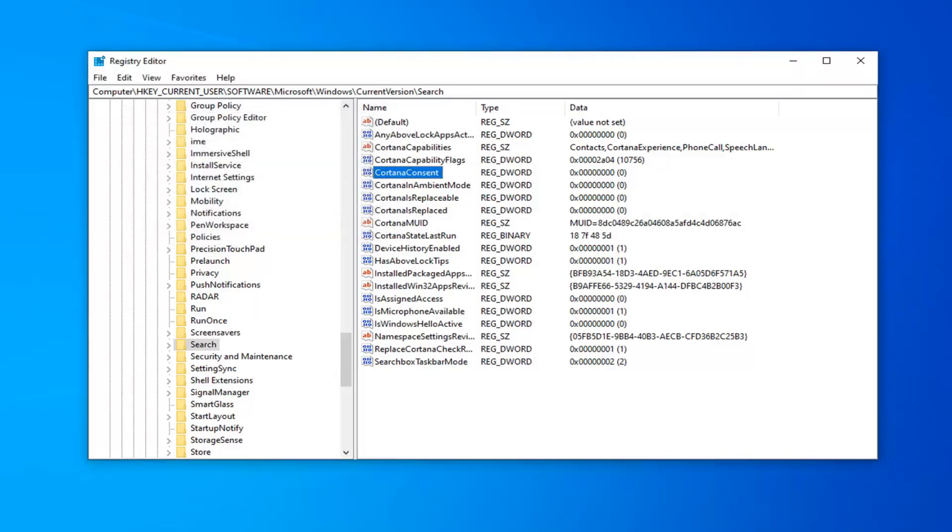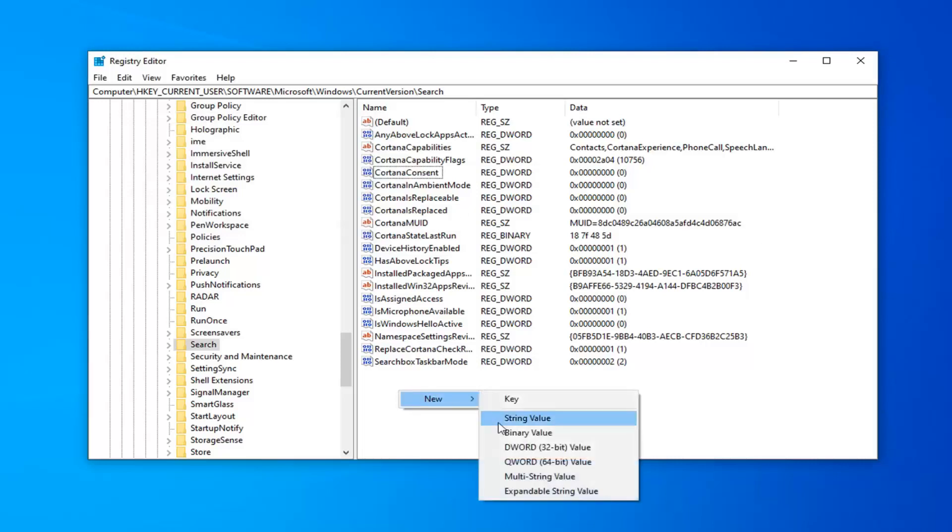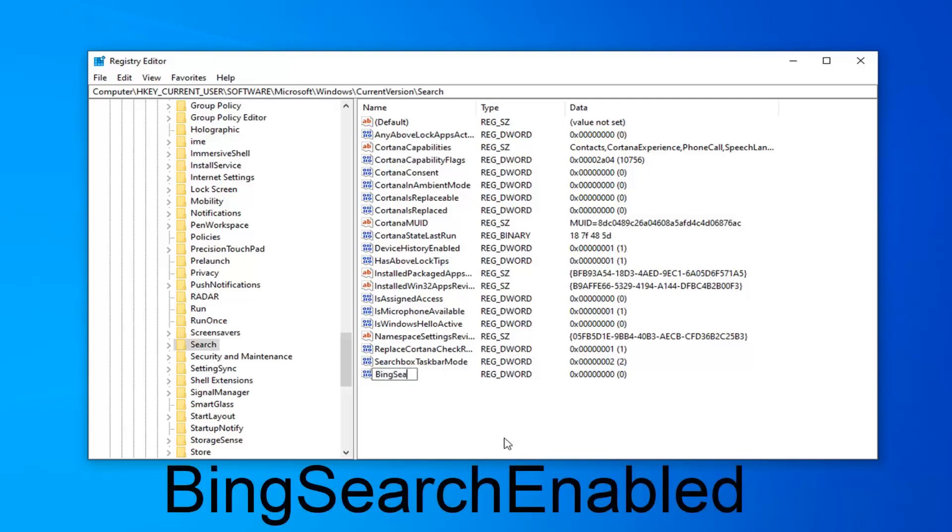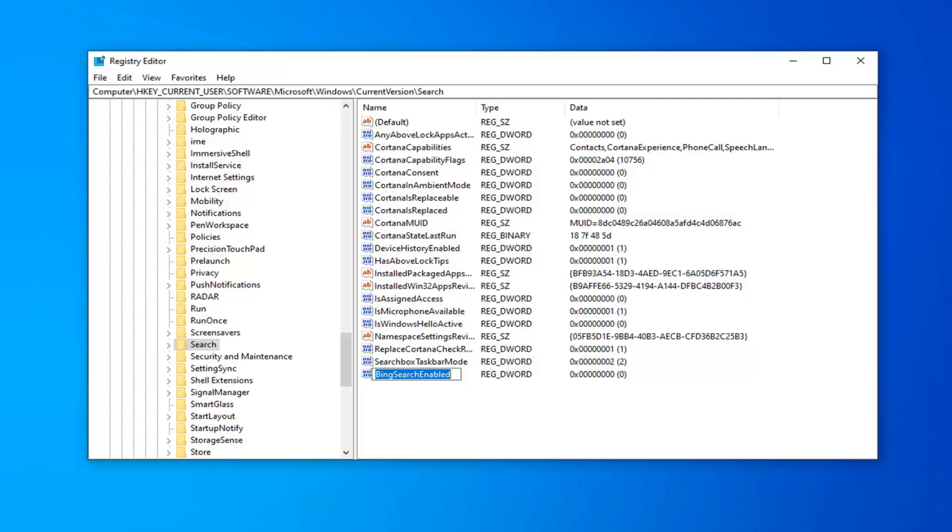Next thing you want to do is right click in a blank area over here on the right side, select New, and then select DWORD 32-Bit Value. You want to type in BingSearchEnabled exactly as it appears on my screen. I'll have it up on the screen of the video and probably in the description as well. So again, BingSearchEnabled, no spaces at all. Pretty important you want to make sure you get that correct here.